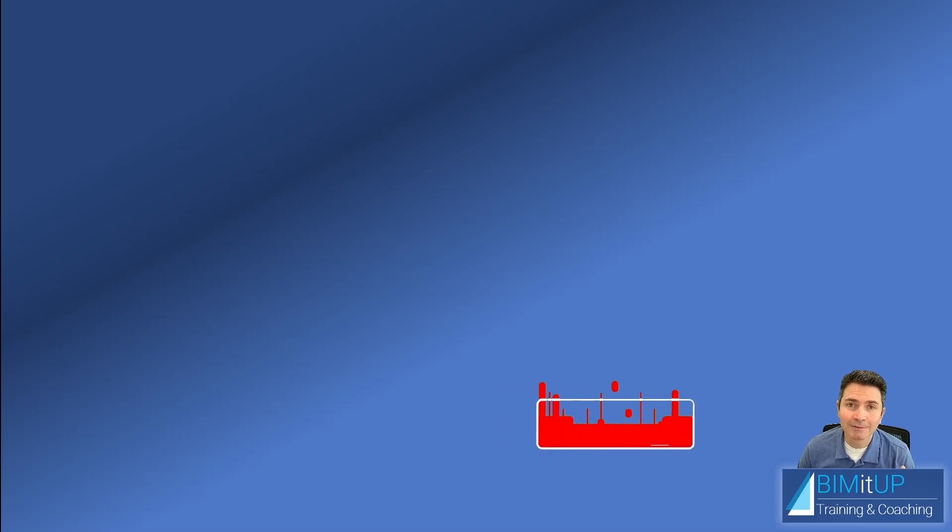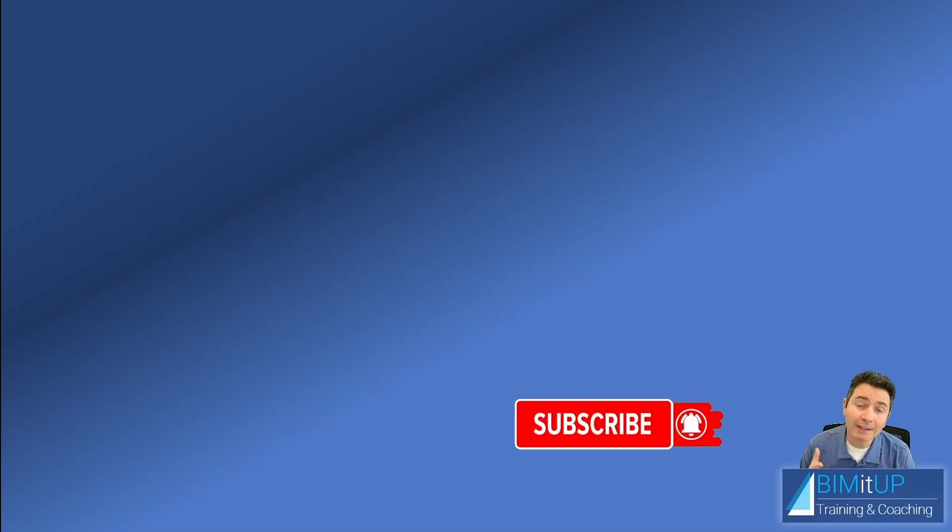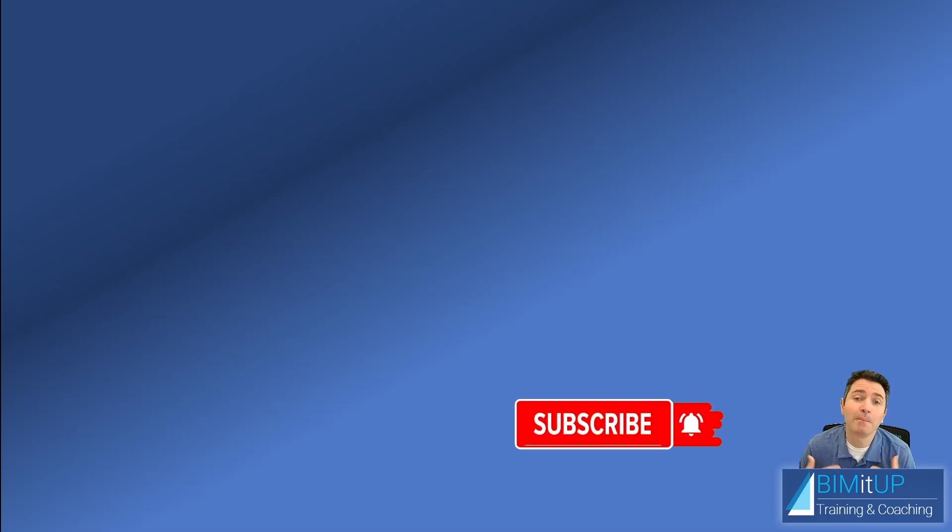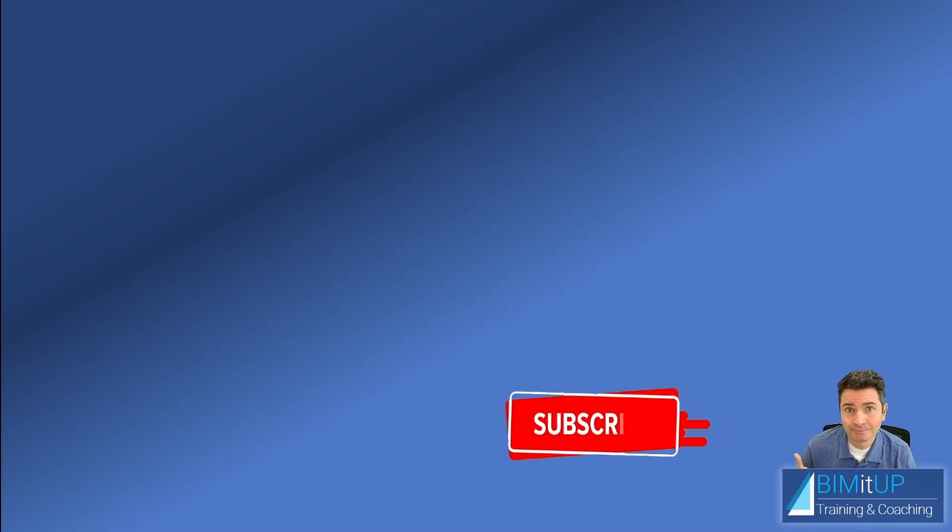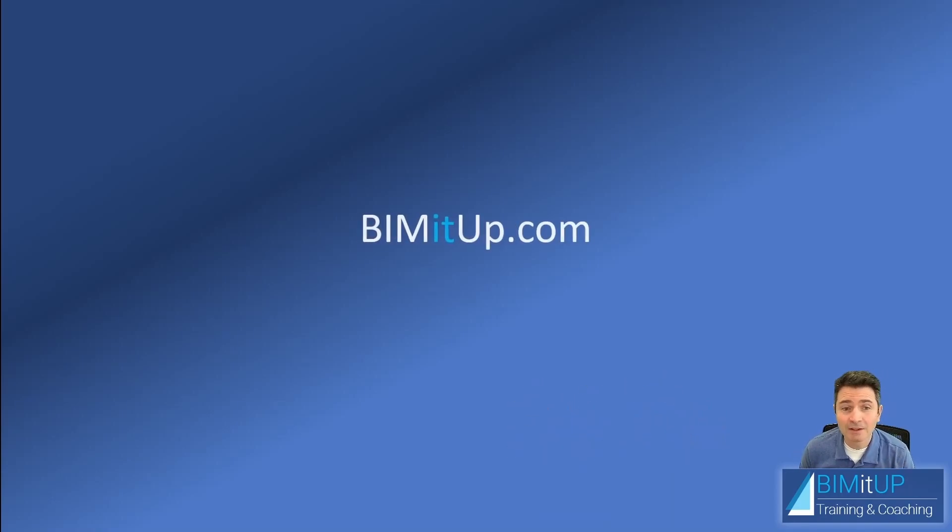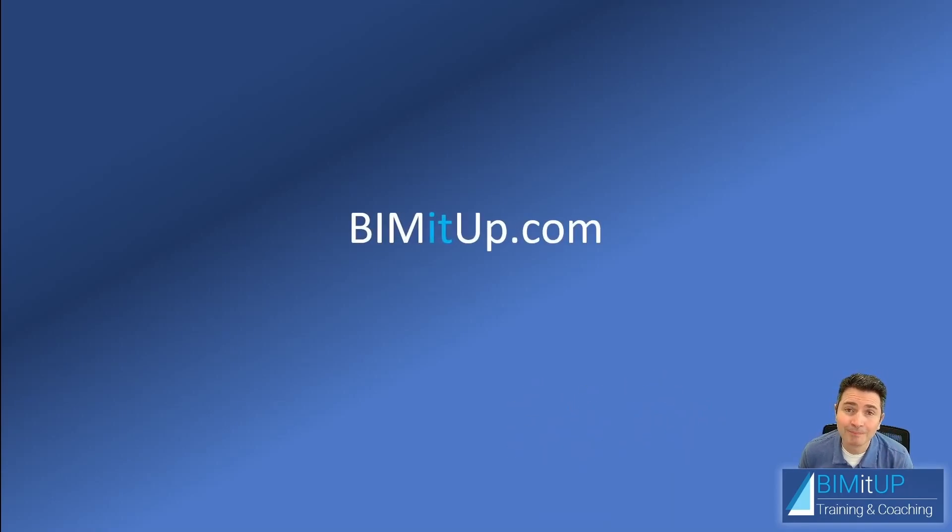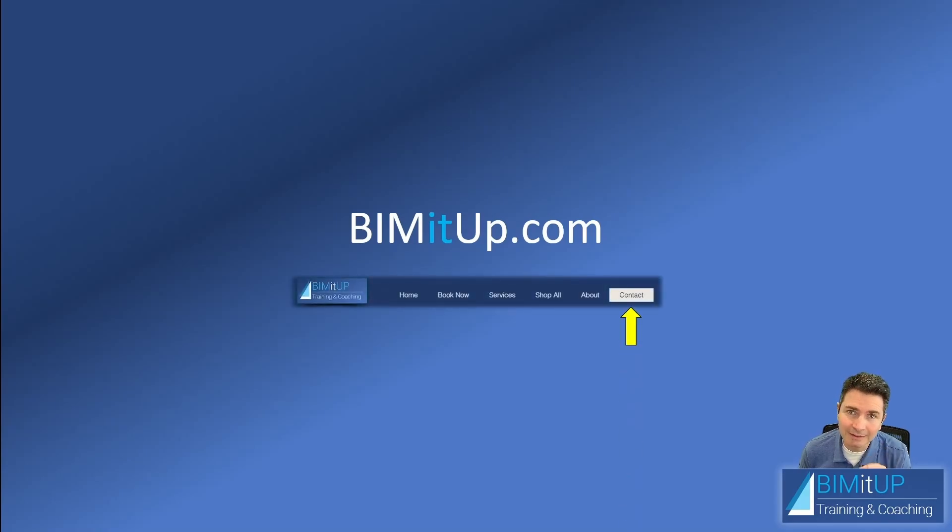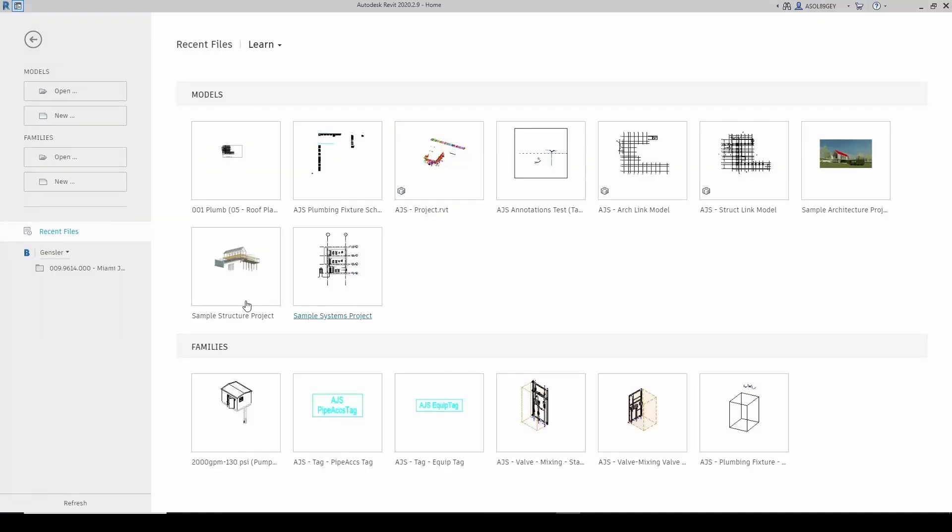If you like this kind of content, you can subscribe to the channel. If you click that bell, you get notifications and don't miss any of our new videos. If you're serious about your professional training, go ahead and visit us at BIMITUP.com where you can contact me directly for some professional training.